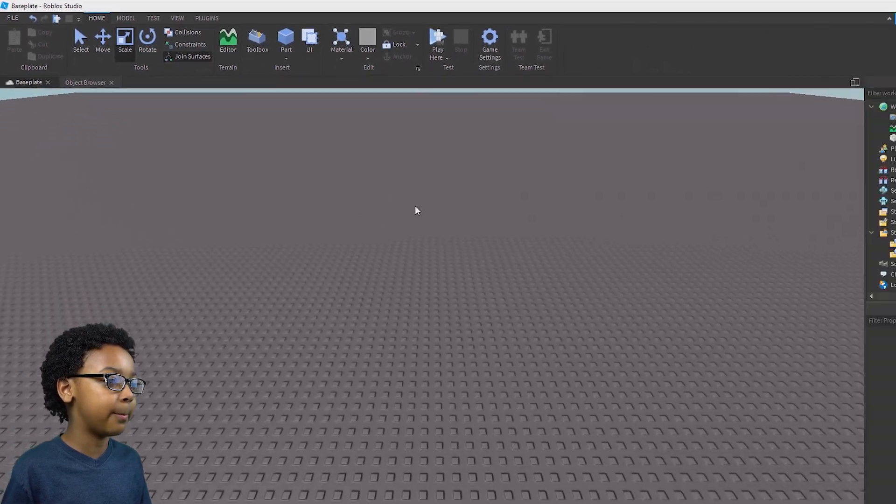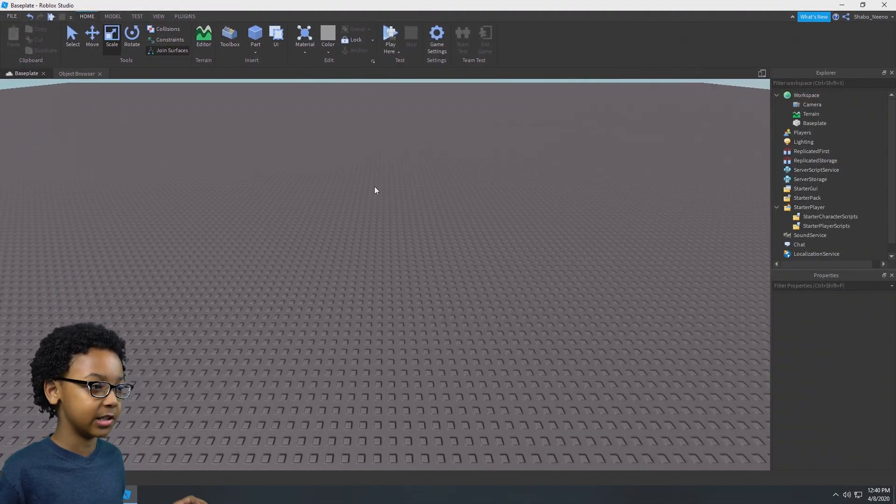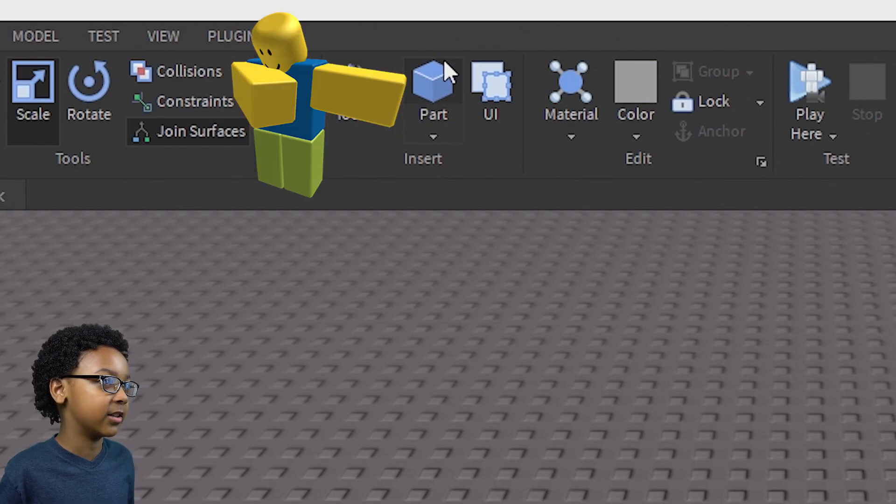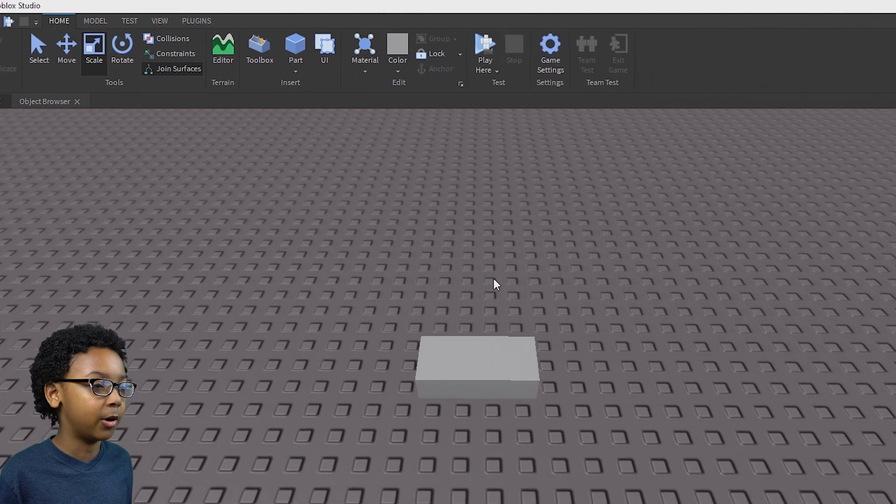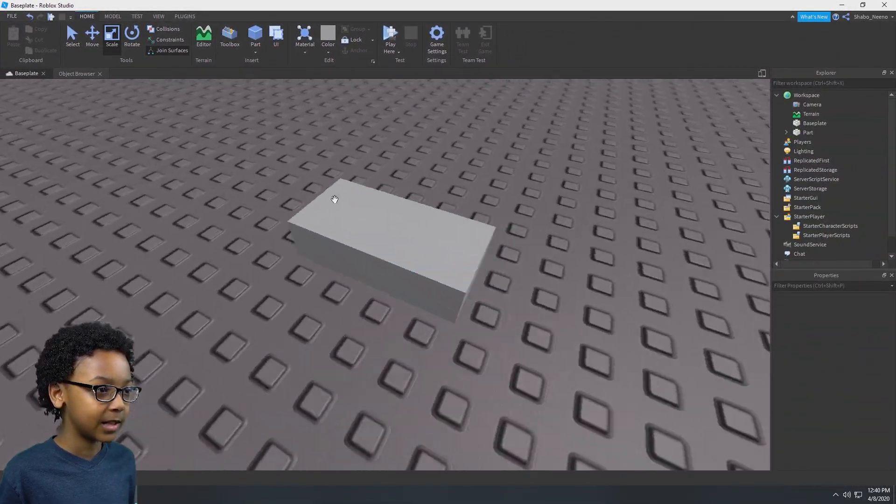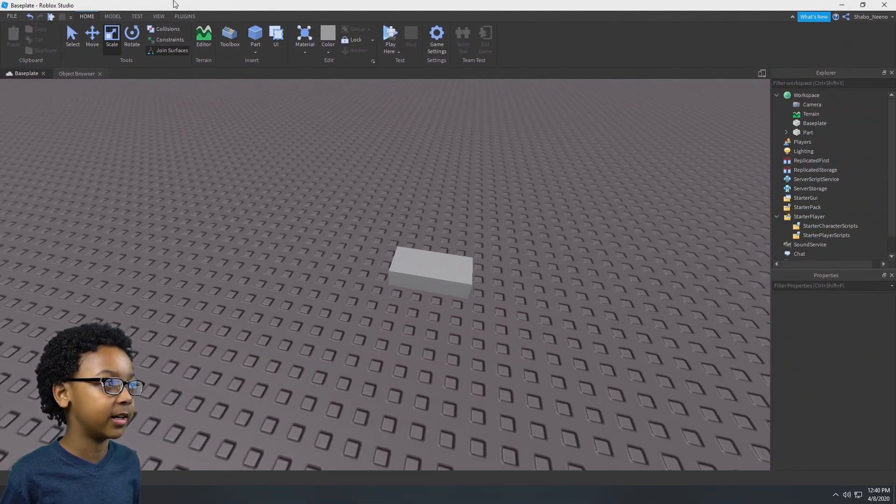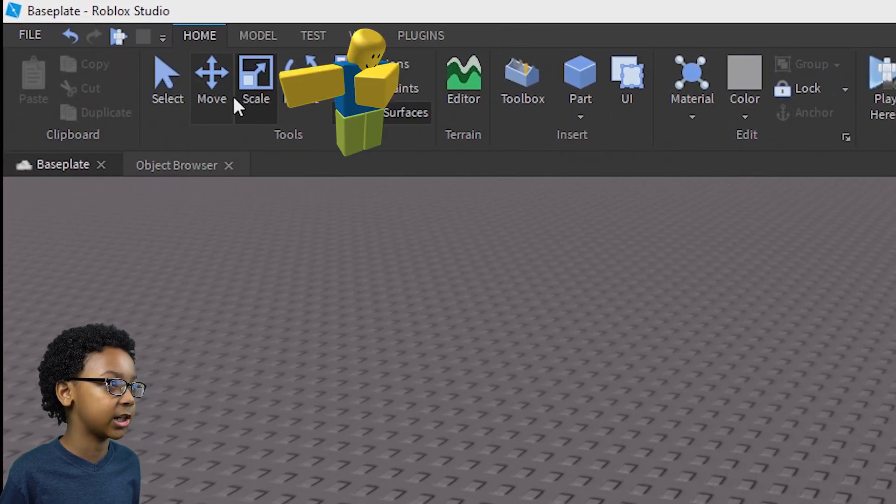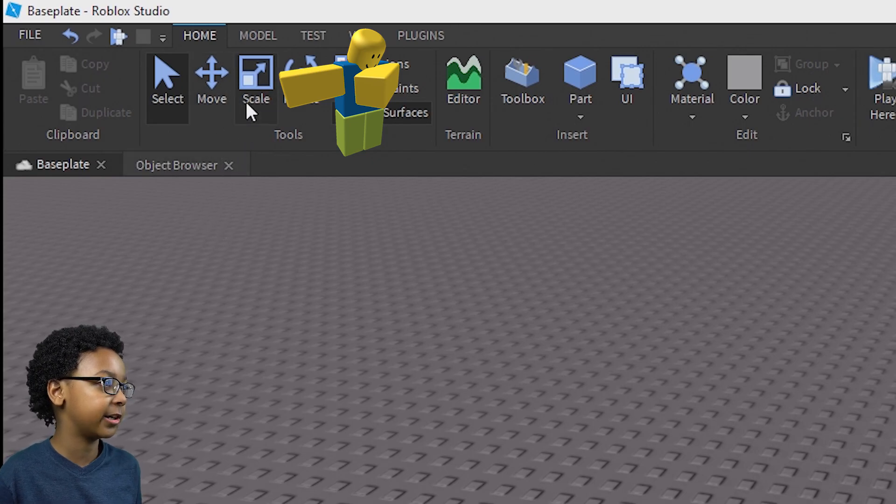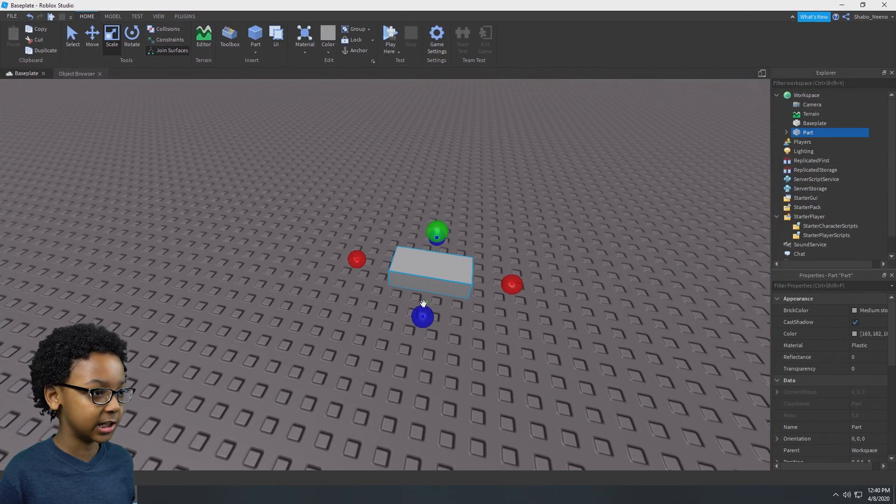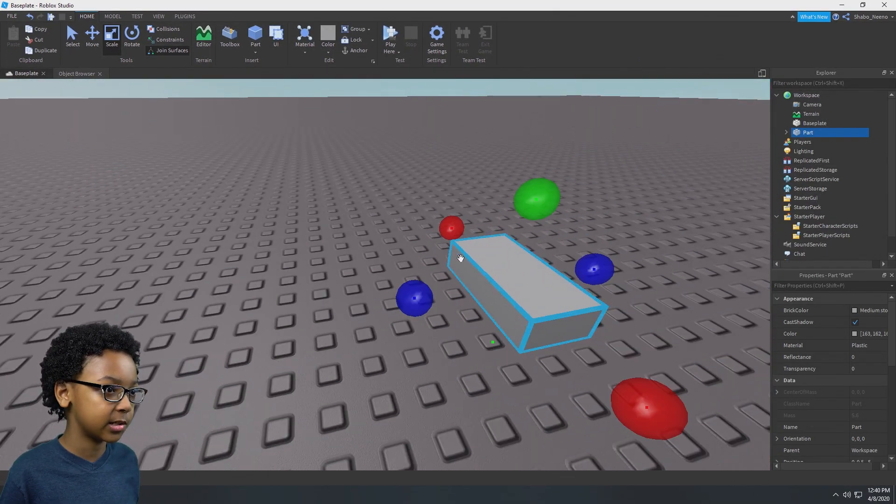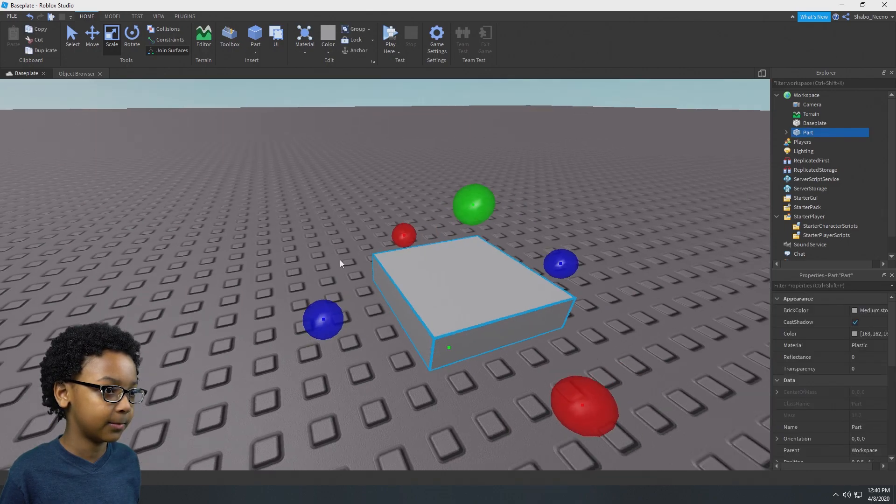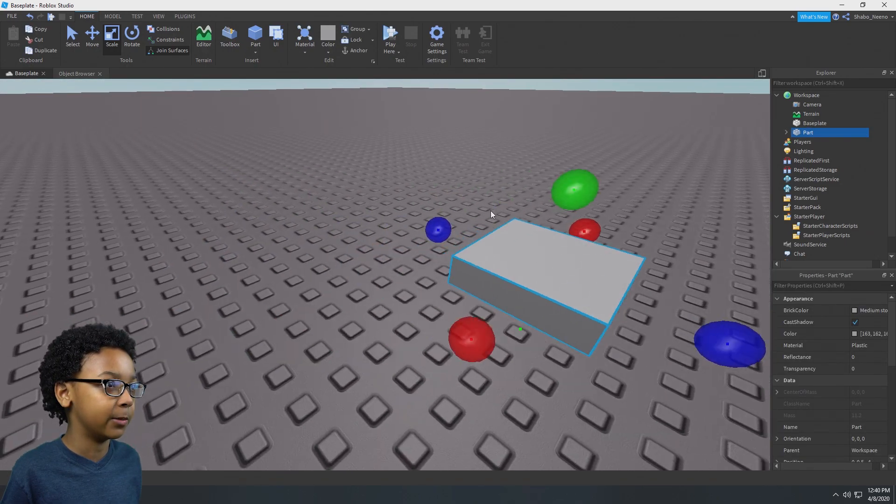Now we're going to make the block that we're going to use. So let's click part at the top. Then a part will appear in front of you. Then you can go up here and click scale. I already had it selected where you can click scale, then you can scale it however you want using these. You can click it, then scale it. Then you have your part.